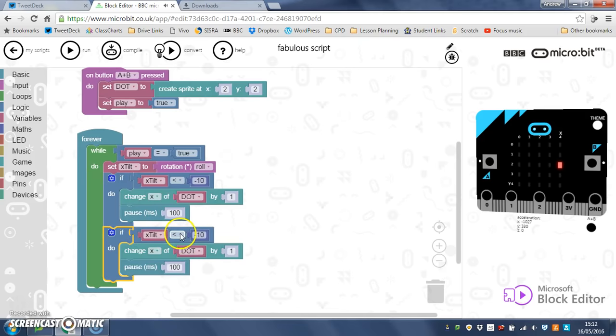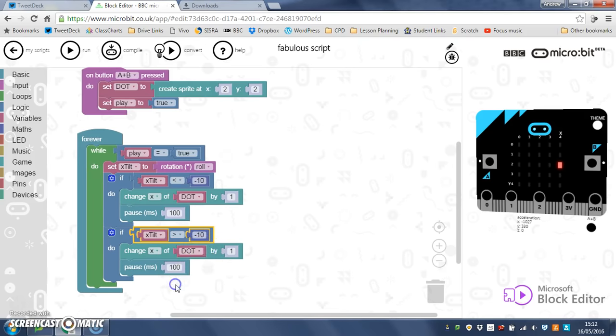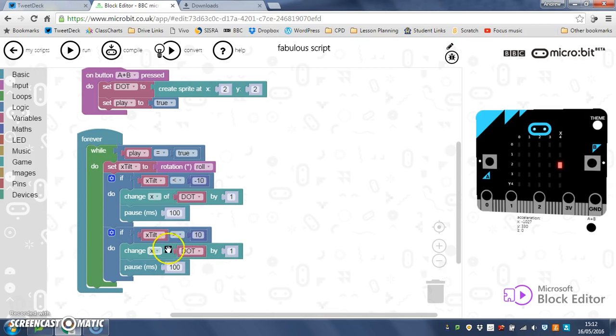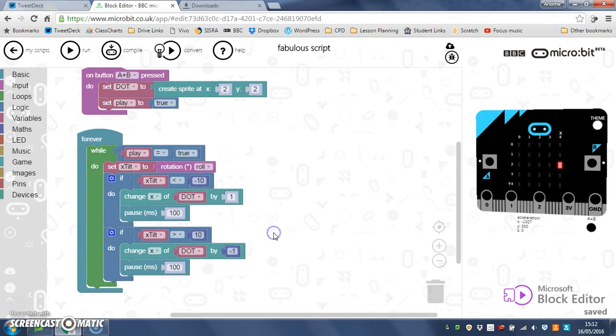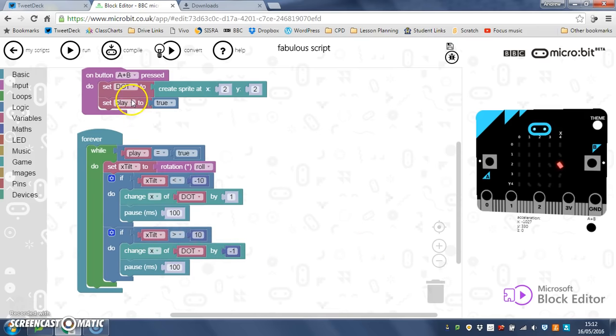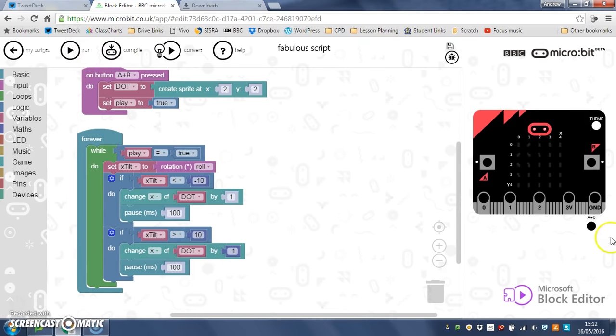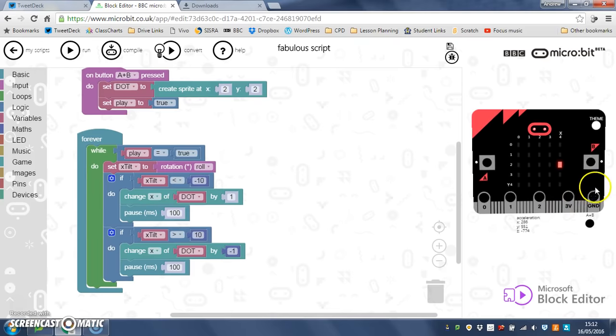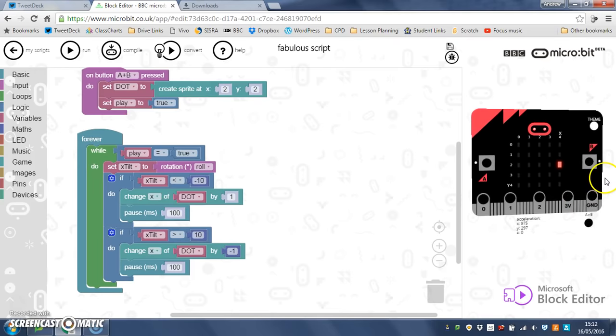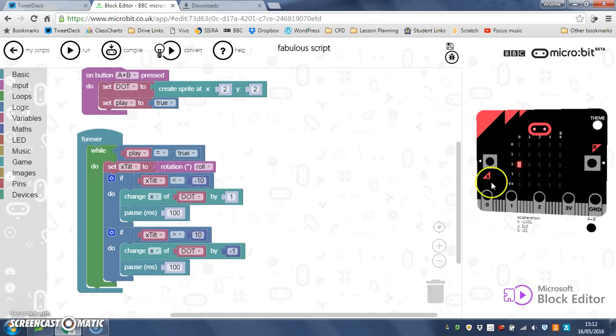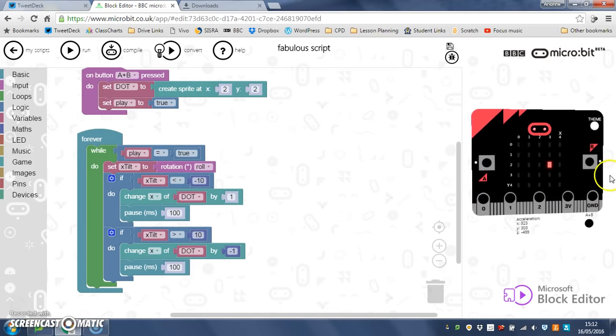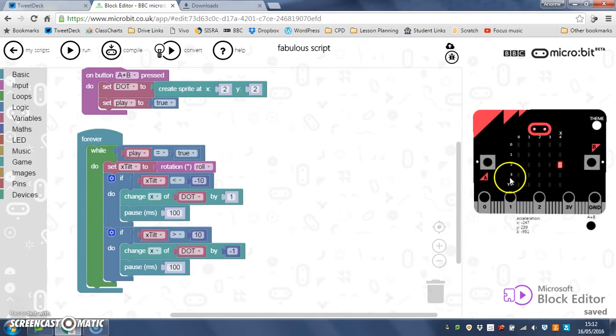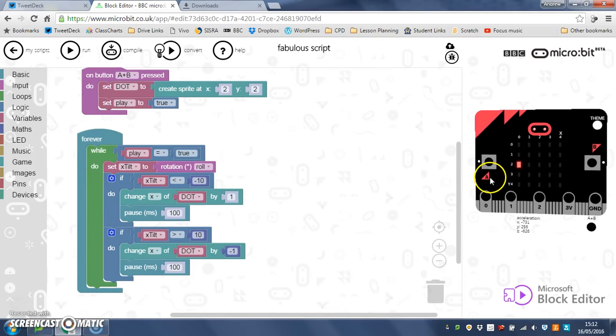So now, if my x tilt is greater than, so change that to a more than, 10, not minus 10 this time, I'm going to change the x of my dot by minus 1. So that should control the right hand tilt. So let's try it. There's my dot, move it to the right, goes that way, move it to the left, and it goes back. So you can see it tilting left and right.